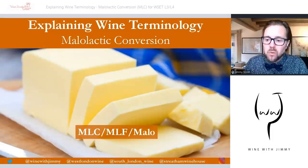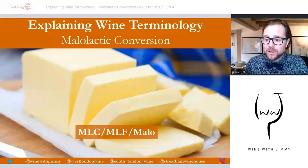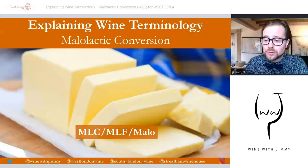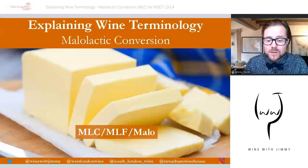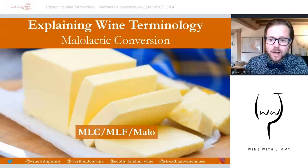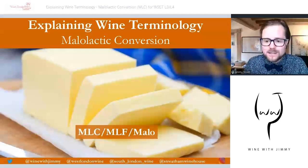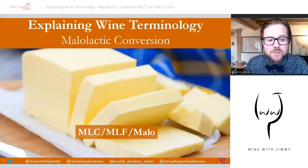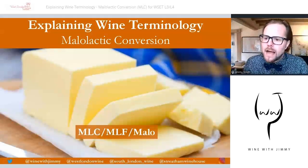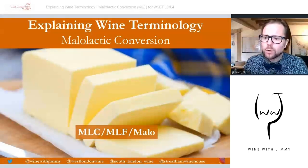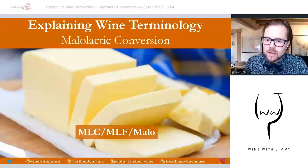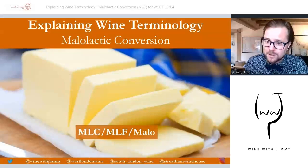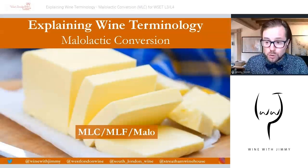Hello everybody, welcome to the Wine with Jimmy channel. I'm your host Jimmy Smith. Thank you so much for stopping by. This is a wine education channel for all your needs regarding things like the WSET certificates and other associated courses. On this series, we are talking about explaining wine terminology — typical terms you may hear — and putting the detail and the science behind it.